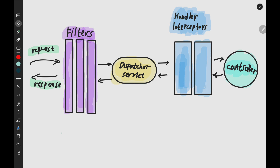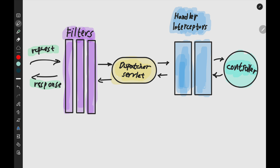Each time you make a request, it will go through the different components in the infrastructure and get back as a response, going through each of those components again. Each time it passes through a component, we can configure and program logic according to our needs. The filters are shown here in purple — you can make as many filters as you want, say F1, F2, F3, and configure the order in which the request goes through them.